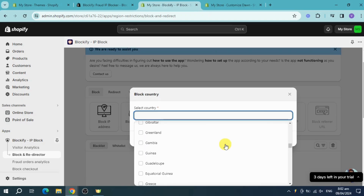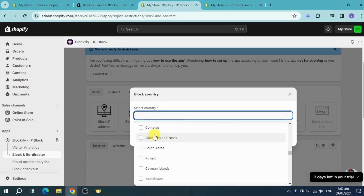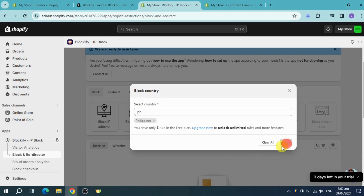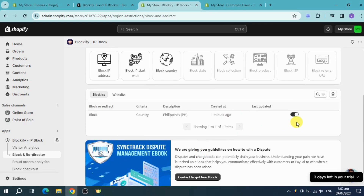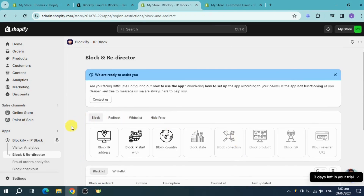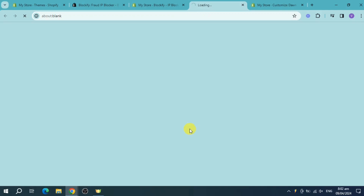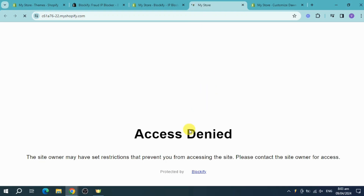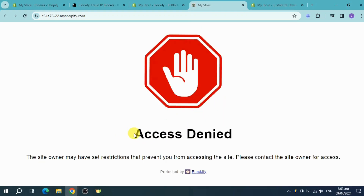For example, I'll choose Philippines since that's where I am right now, to show you that this works. Select Philippines, click the checkmark, and click Add. As you can see, it's been added and turned on. Now if you visit your online store from the Philippines, the access denied page will be shown instead of the store.